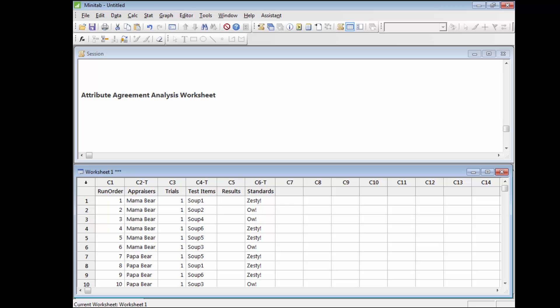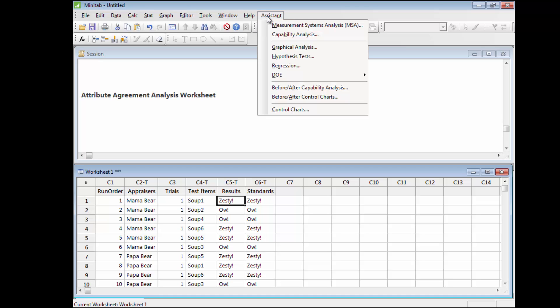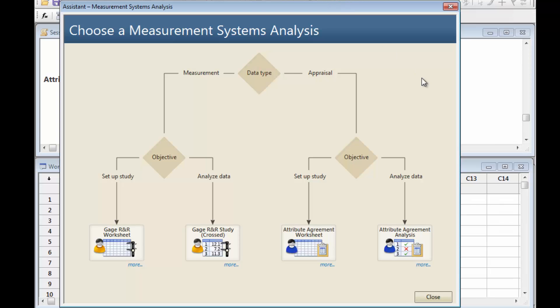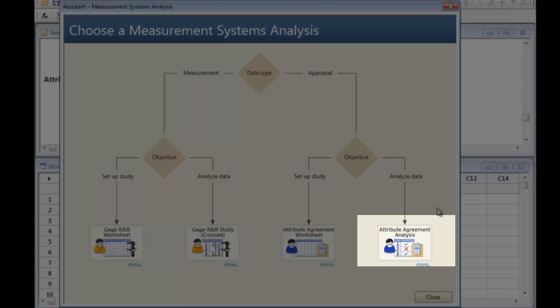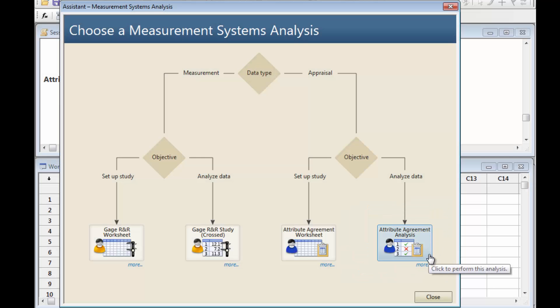Enter your data into the Results column of your worksheet. Then return to the Assistant's Measurement Systems Analysis tool. This time, we will select the option for analyzing the data.